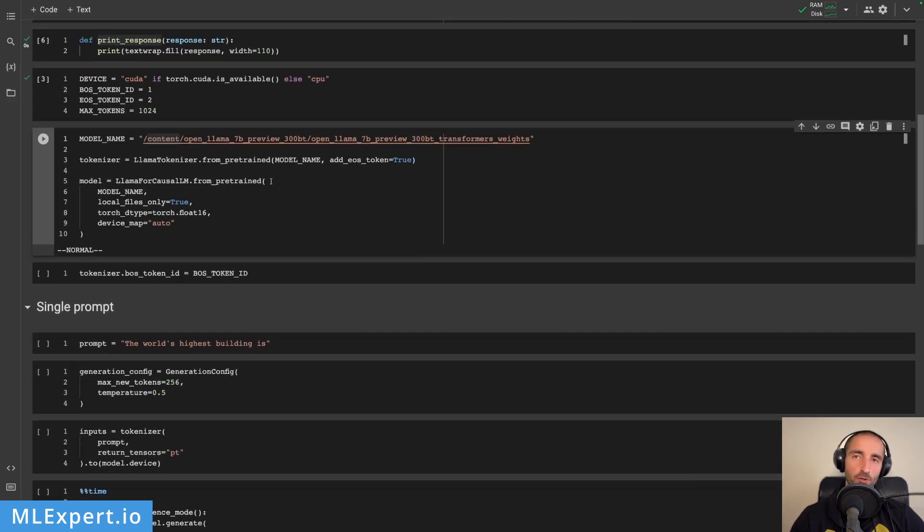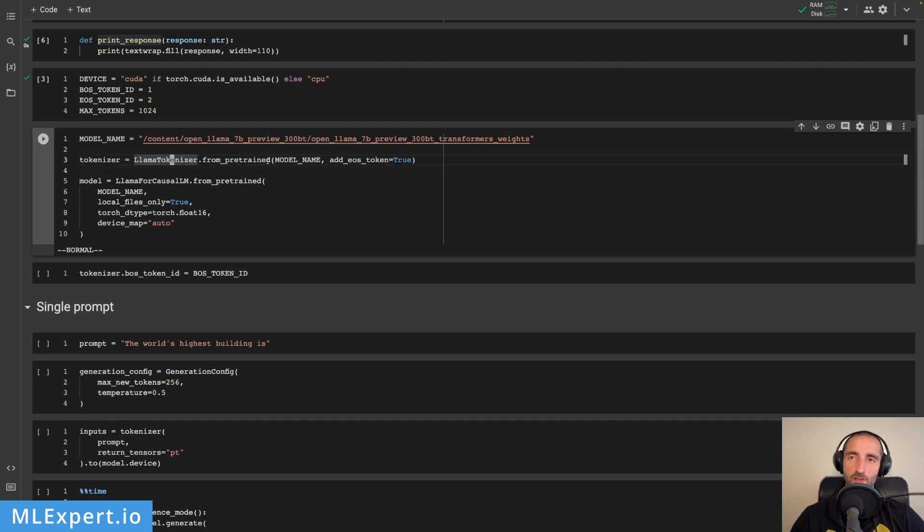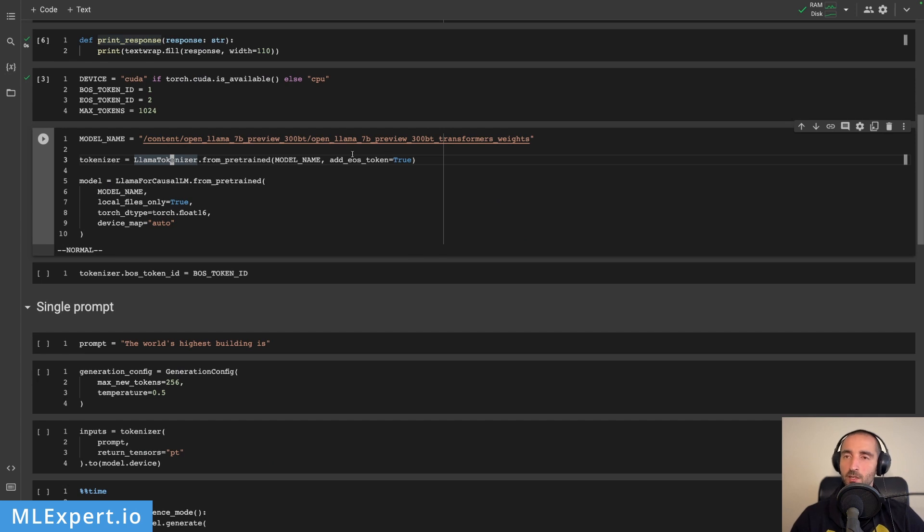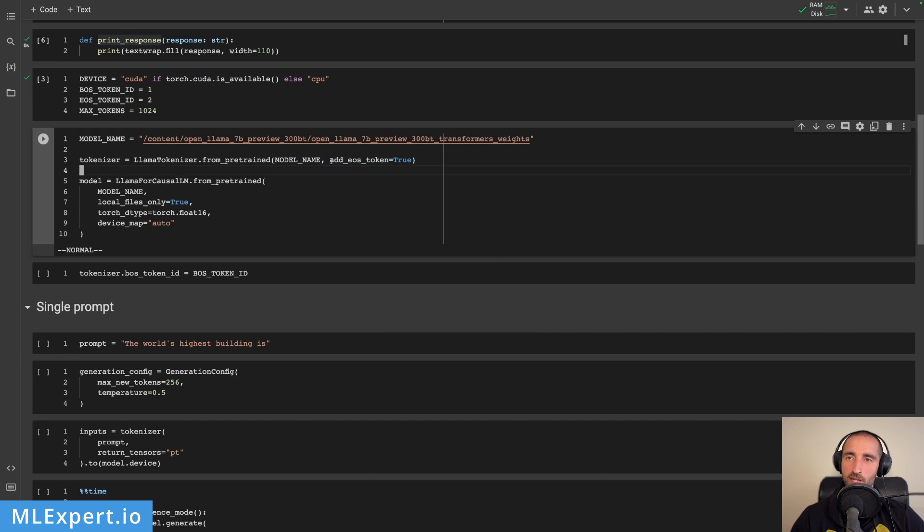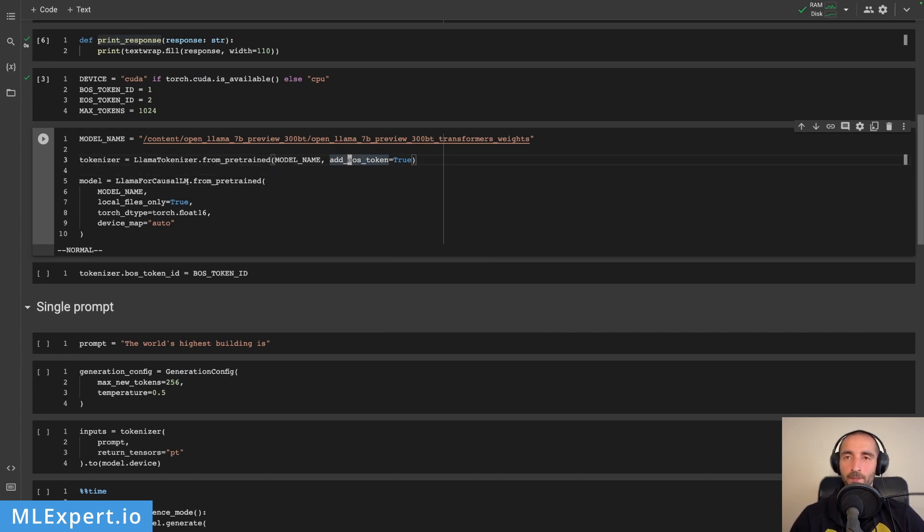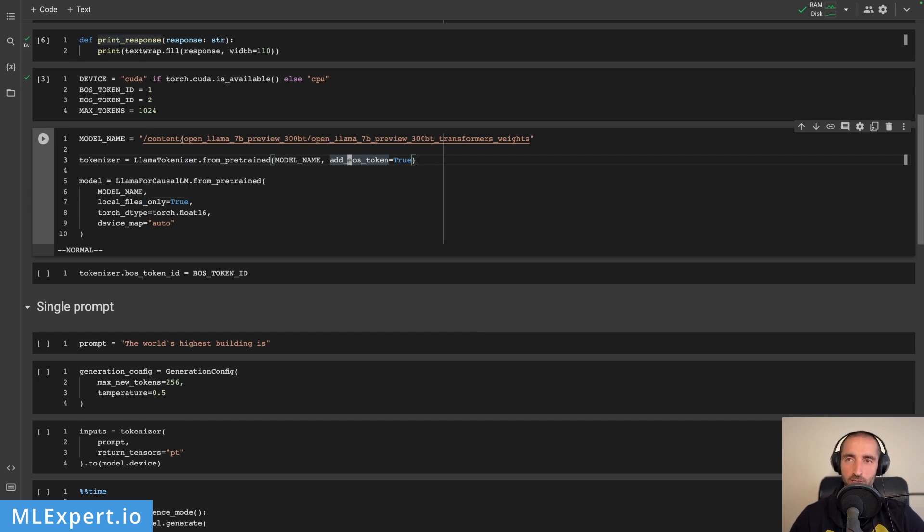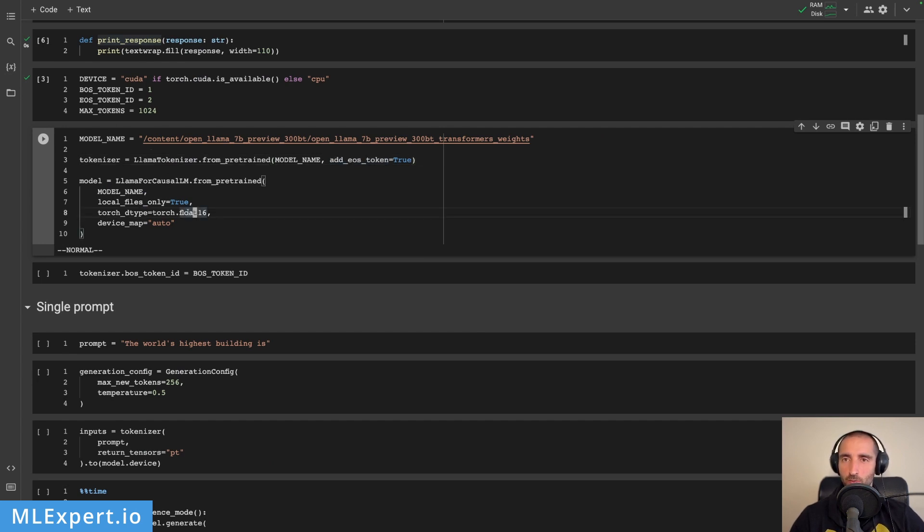So how do we load the model? I just use llama tokenizer from pre-trained and then pass in the tokenizer path config and the load of the weights and then I want to add an end of sequence token. Next, I'm loading the model itself. Again, the same name, local files only. This will make sure that I'm just loading from this path and then we are working with float 16 in order to load this model.